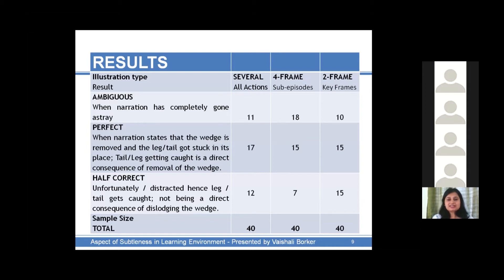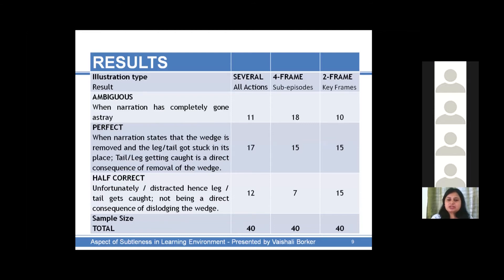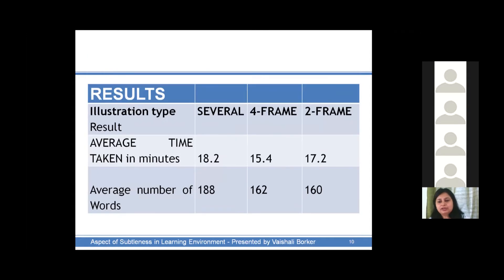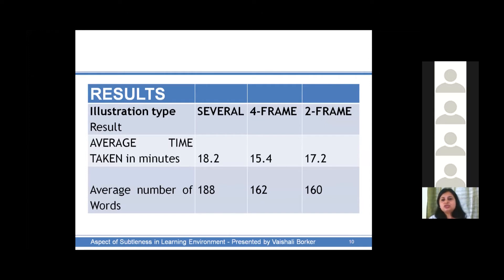The perfect narration for all three types was more or less the same. Perfect narration was considered when the wedge is removed and the leg or tail gets stuck in its place — the tail or leg getting caught being a direct consequence of the removal of the wedge. All the rest came in as half-correct. The total sample size was 120, with equal male-female and urban-rural ratio. The average time taken in minutes was also noted: the several-frames and two-frames versions took more or less the same time, but the four-frame illustration took the least amount of time yet delivered the maximum ambiguities. The average number of words for four-frame and two-frame was the same, whereas for the several-frames type it was about 17 percent higher.